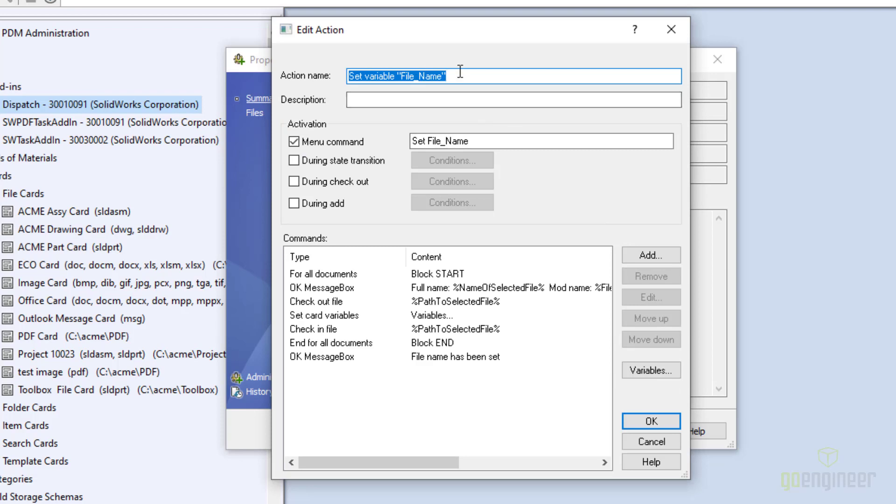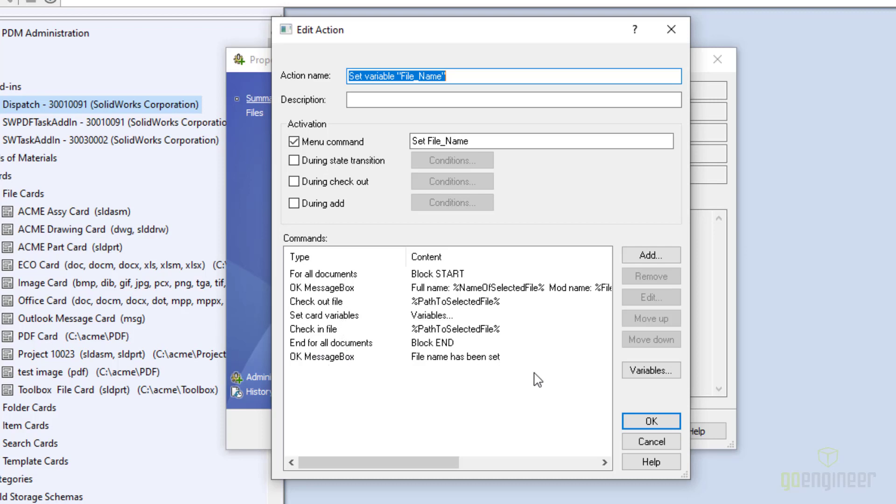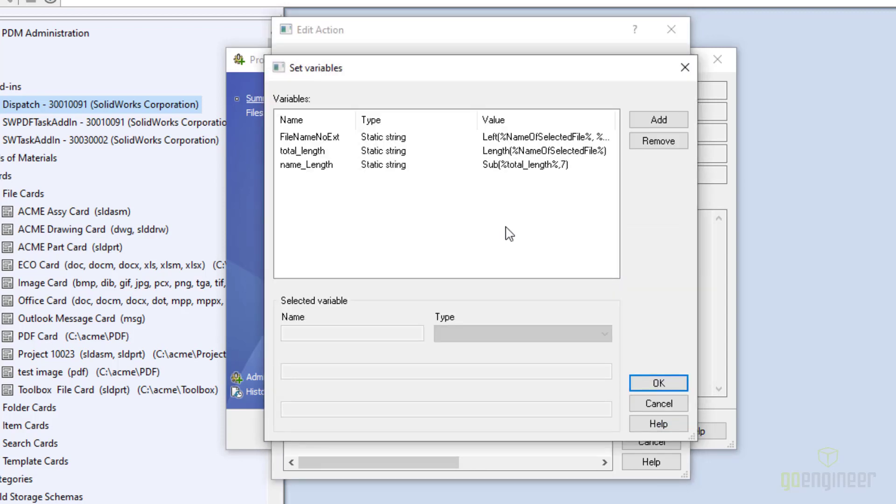So you give it a name. In my case, I want to activate this by using a menu command. This value you put here is what you will see when you right click a file. So in this case, it is set file name. Then down here are the actual steps that my script will take. We'll go through each of those in a moment. One of the important things that's happening kind of in the background is the variables. That's where I read in the file name and put it to a variable that I can then write to the data card.